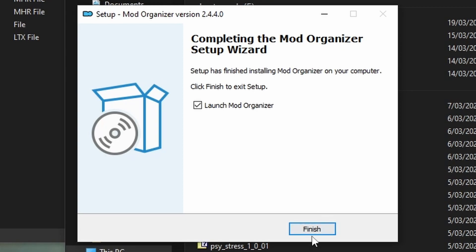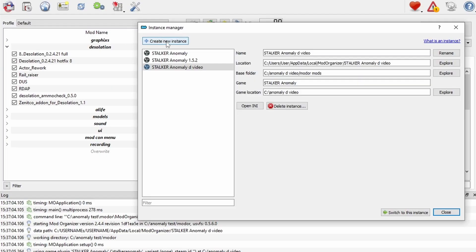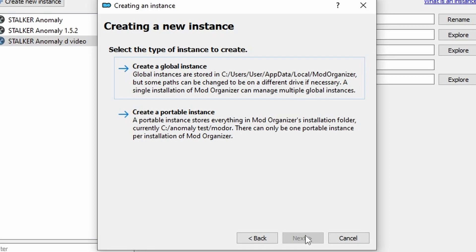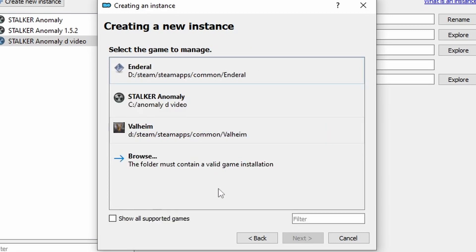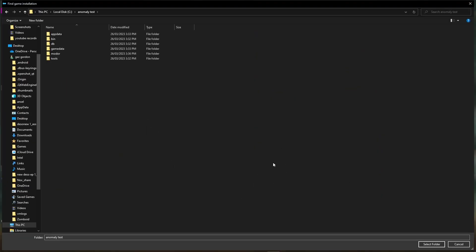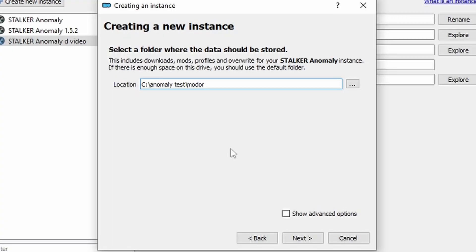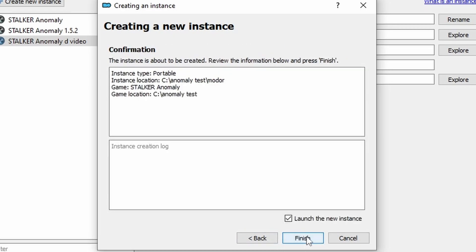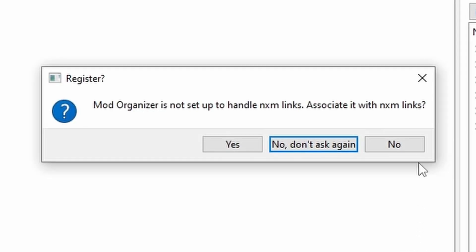We move on to the actual Mod Organizer itself. When you first install it you're going to come up with this screen — creating a new instance. Hit next and you're going to go for a global instance. Go through and browse the files until you find where you've installed it — my case it's 'anomaly test' on C drive. It should automatically detect where it needs to go; then simply click next, continue and finish, and it should start your instance — a fresh canvas from which to paint on.